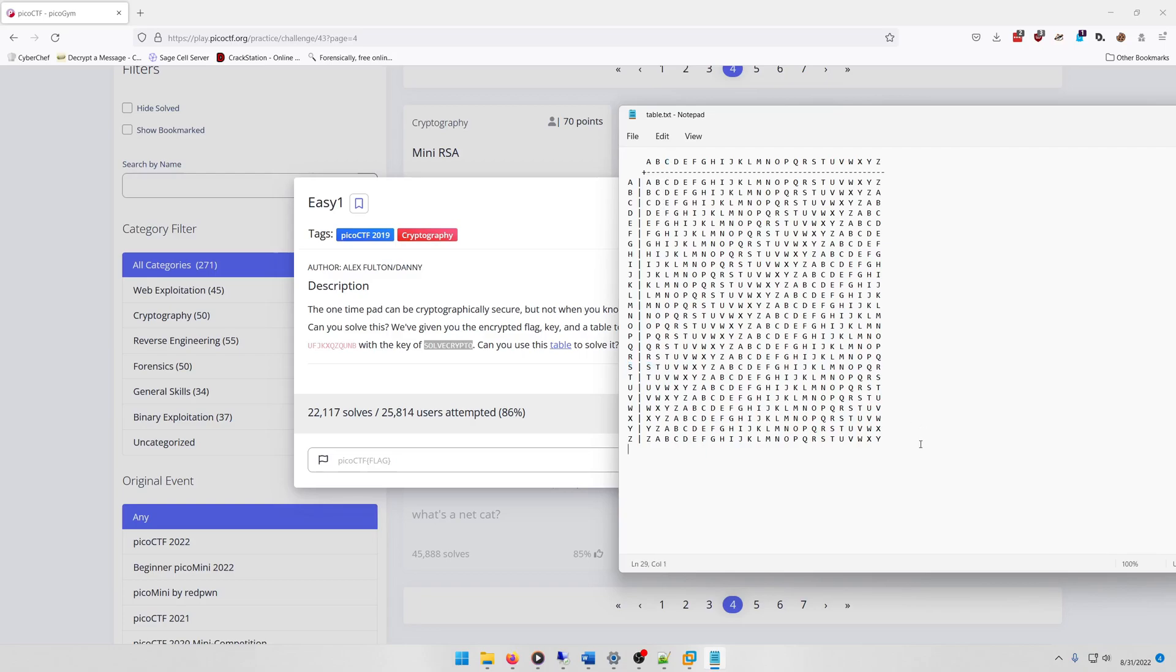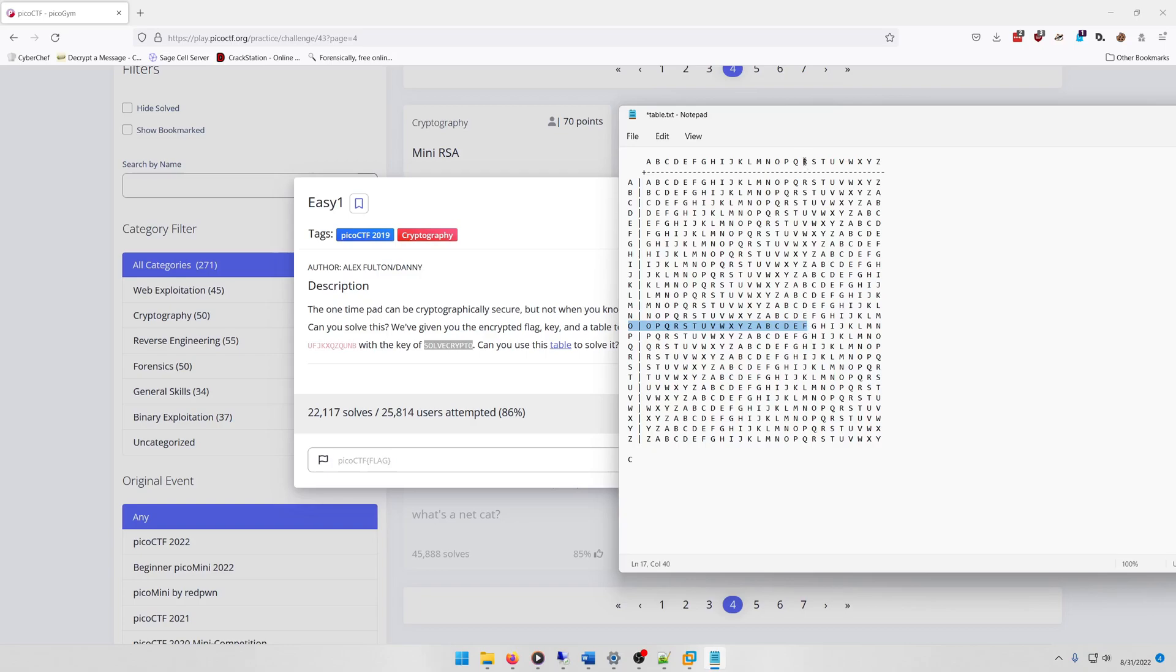Now let's move on to the second letter of our key, which is O, and we're going to match it with F. So if we look at O and we go to where F is, if we look at the corresponding column we see that it's an R.